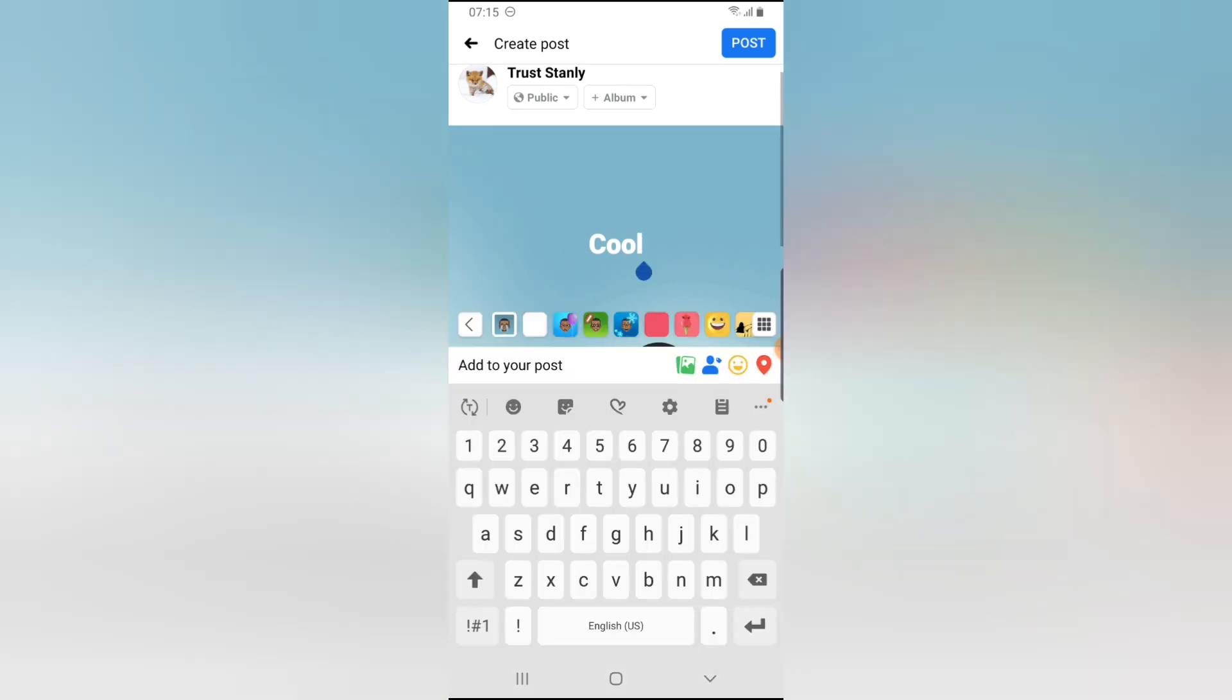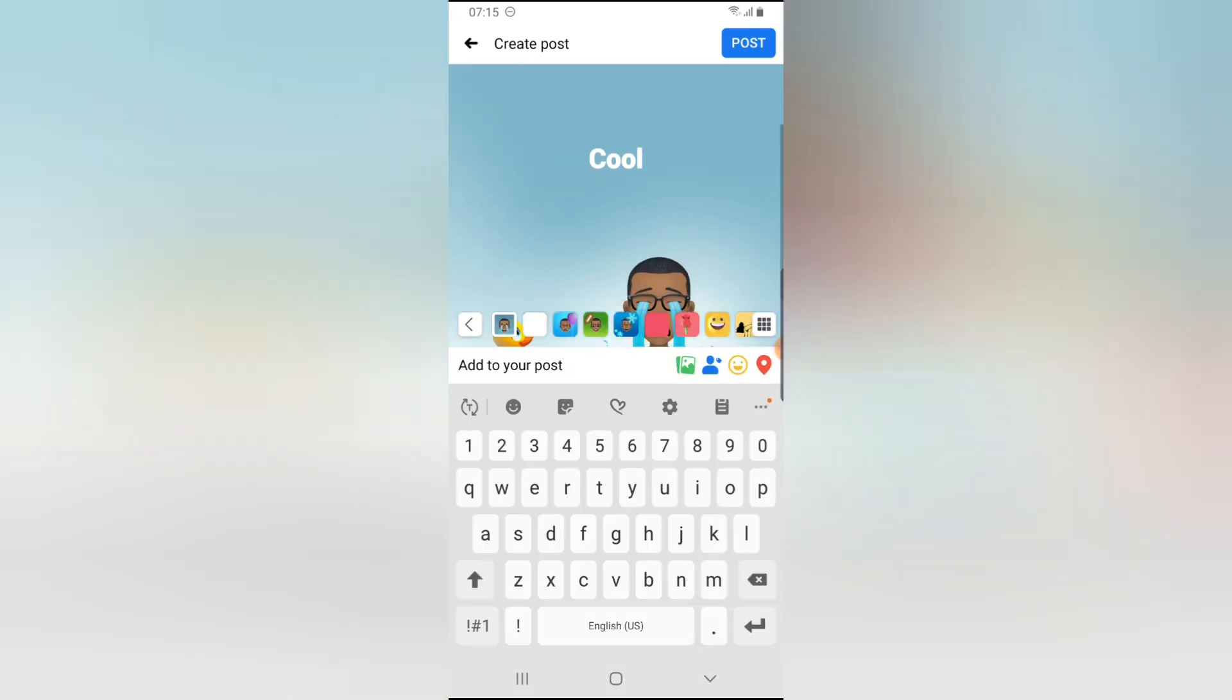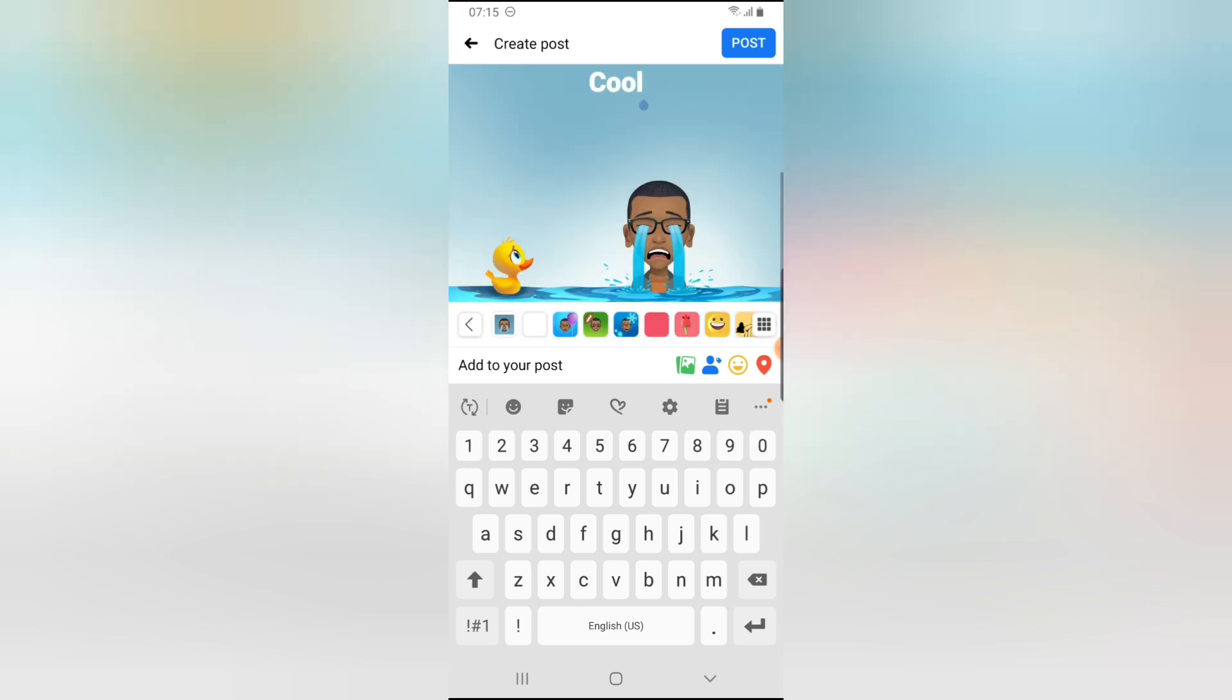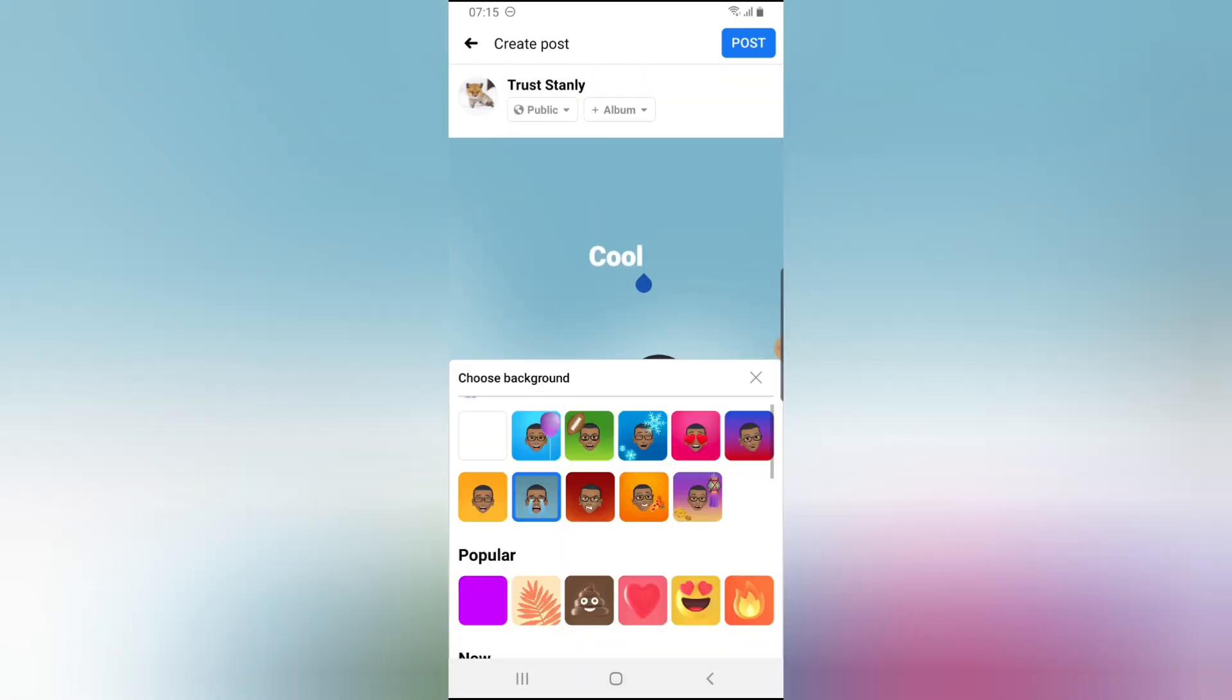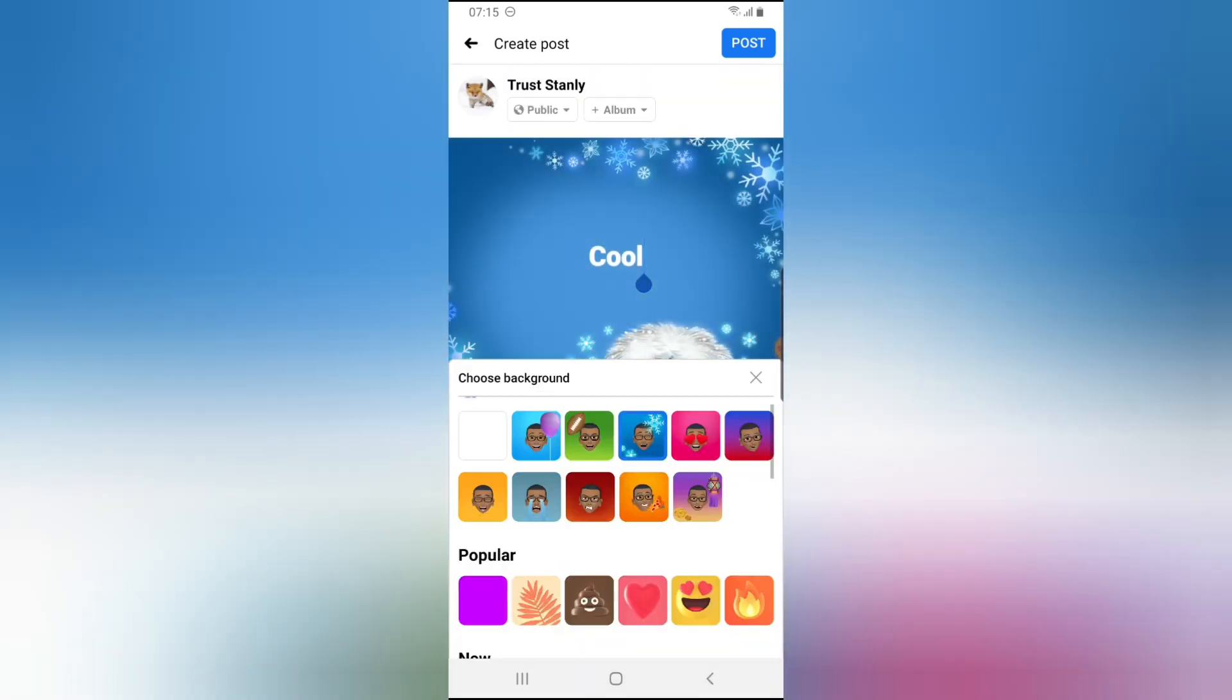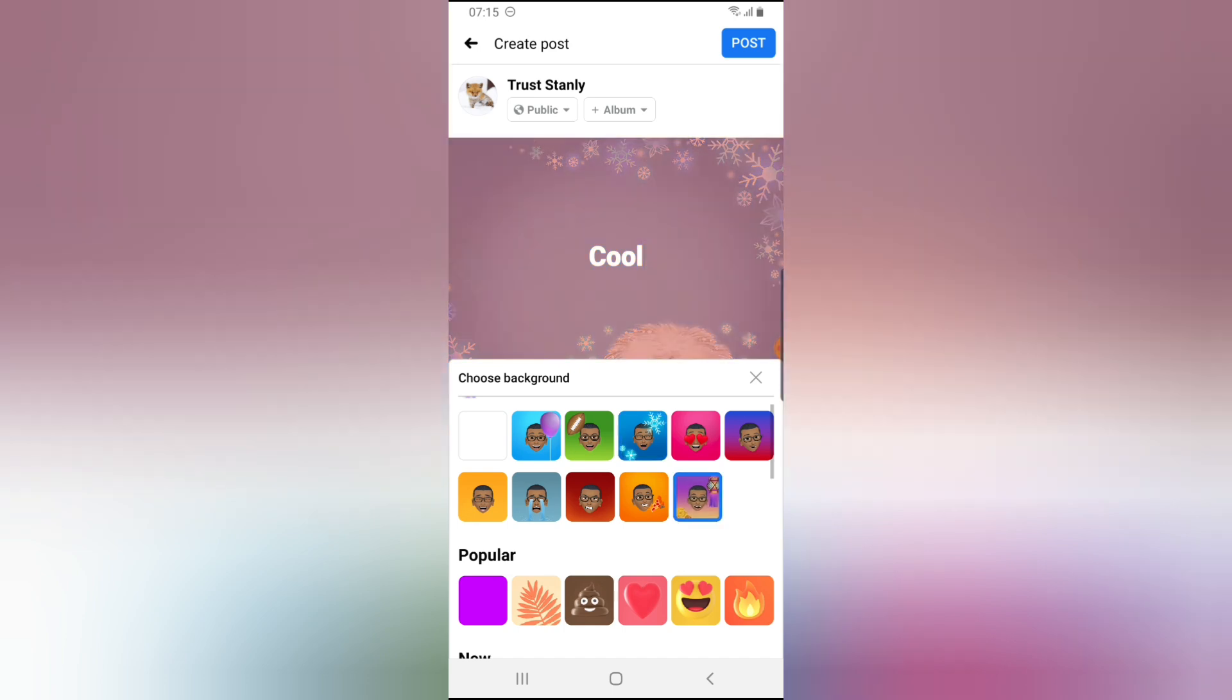But then if you don't want to use this, go ahead and change this to anything cool that you want to make use of. If it's this, if it's that, if it's this other one, just choose any one.